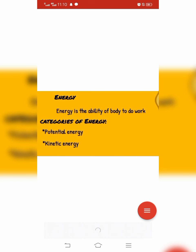اب ہم اردو میں دیکھتے ہیں کہ energy کیا ہے۔ Energy دراصل کسی بھی body کے کام کرنے کی صلاحیت ہے۔ اگر کوئی object work کر سکتا ہے تو ہم کہتے ہیں کہ اس object کے اندر energy store ہے۔ مثلاً car move کرتی ہے تو car کے اندر energy ہوتی ہے۔ اسی طرح ہماری body کے اندر بھی energy store ہوتی ہے جس کی وجہ سے ہم grow کرتے ہیں اور daily life کی activities perform کرتے ہیں۔ Energy کی دو types ہیں: potential energy اور kinetic energy۔